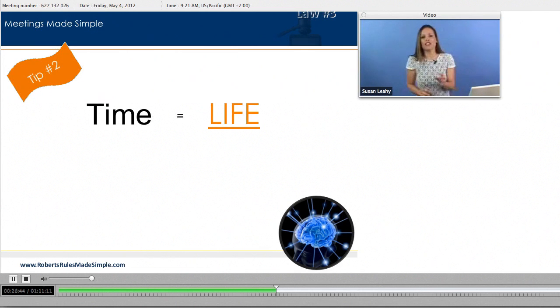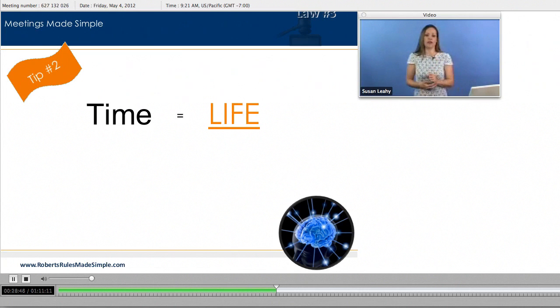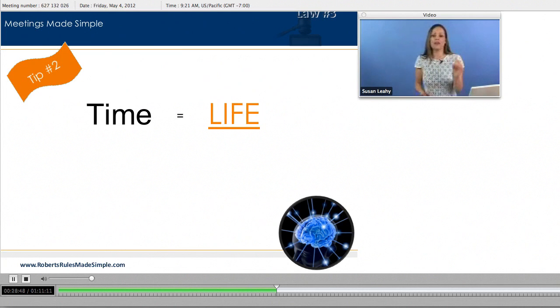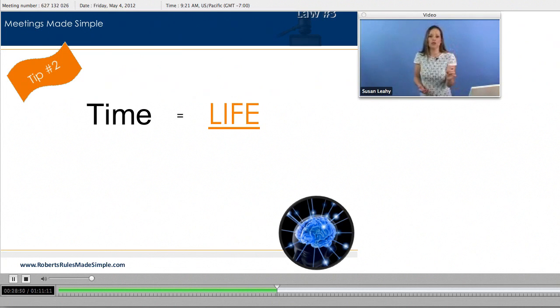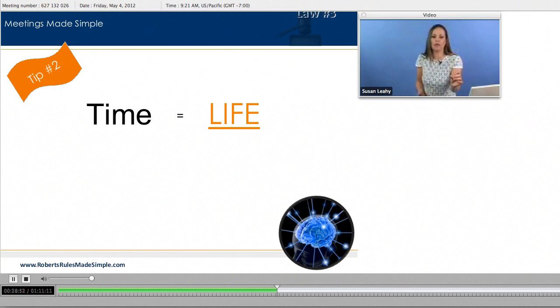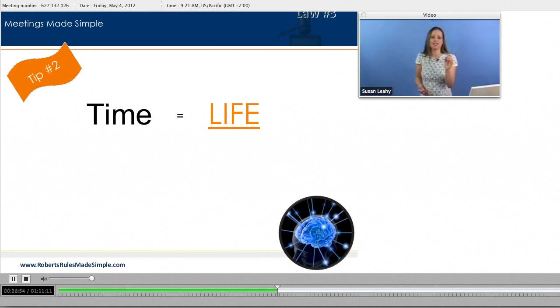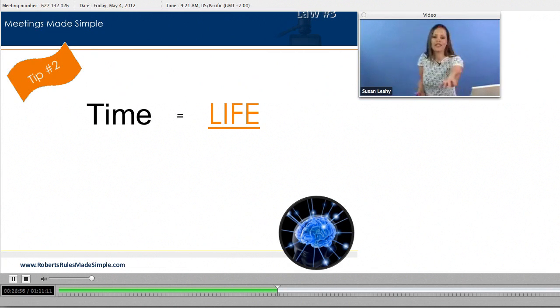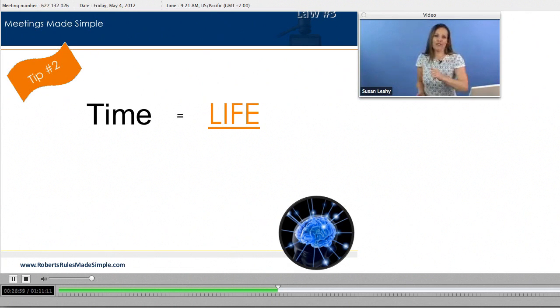And we need to start asking this question in our meetings. Was this meeting a good use of not just our time but was this meeting a good use of our what? Our life. Our life.